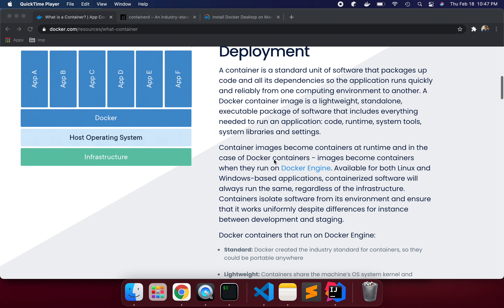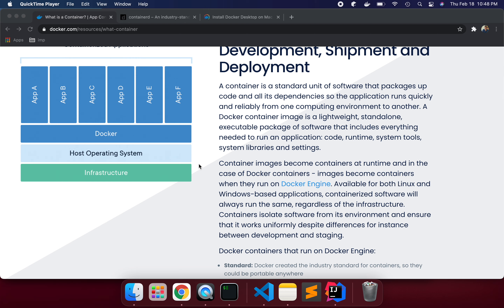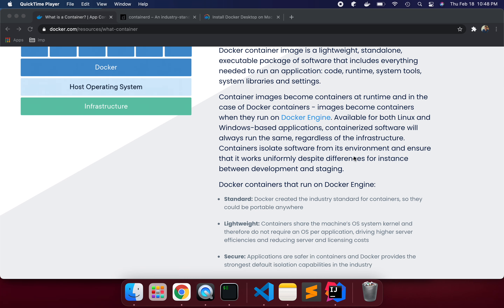A container image becomes a container at runtime. In the case of Docker, container images become containers when they run on the Docker engine. The Docker engine is available for both Linux and Windows-based application containerization. The software will always run the same — whether you install Docker on Windows, Linux, or Mac, it doesn't matter because you have the same Docker engine environment. You just install Docker engine on your operating system and it runs and manages all the container platforms.